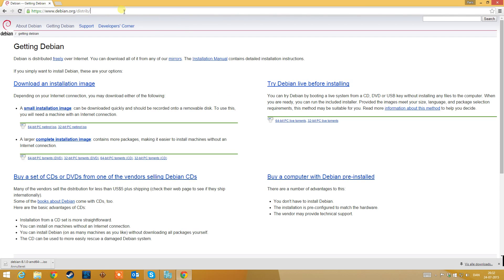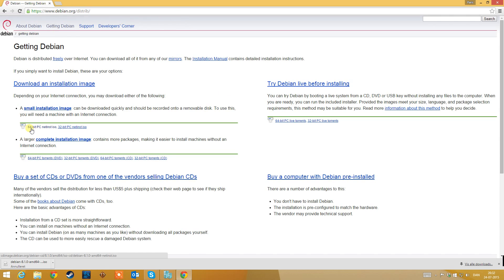First, go to Debian.org and click on Getting Debian. Now download the 64-bit PC net installer. This is a pretty small ISO, about 250 megabytes. It is really basic, so you need an internet connection to complete this installation.